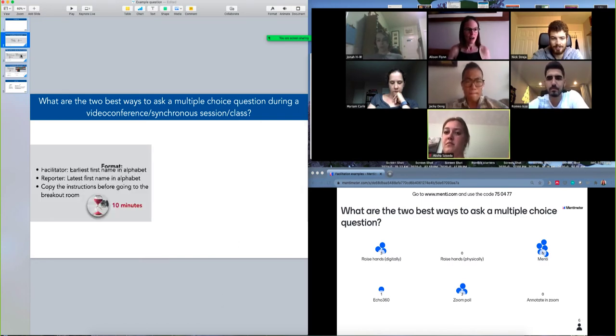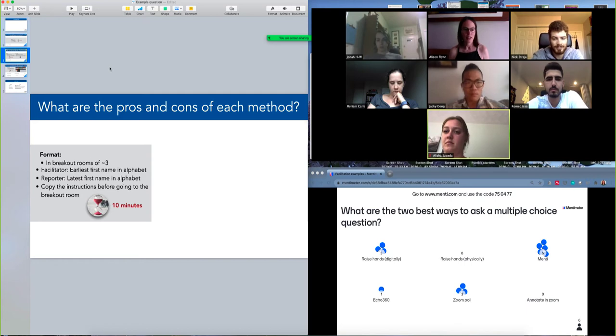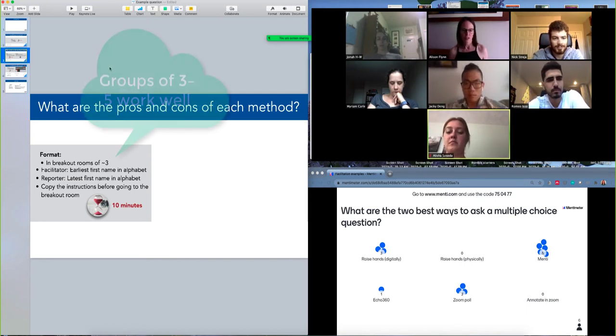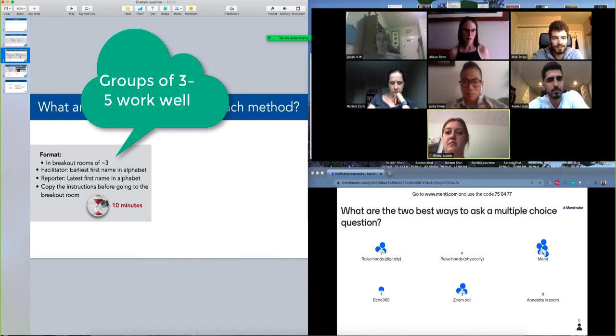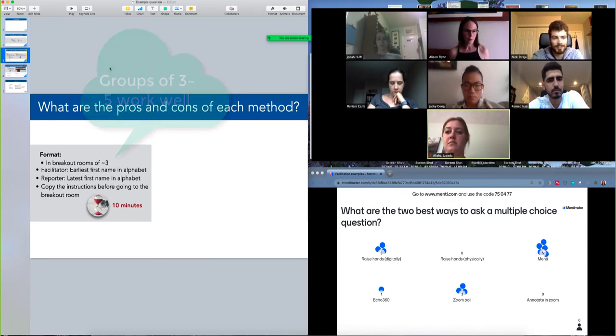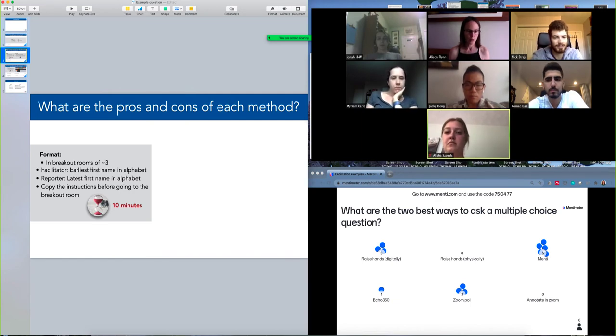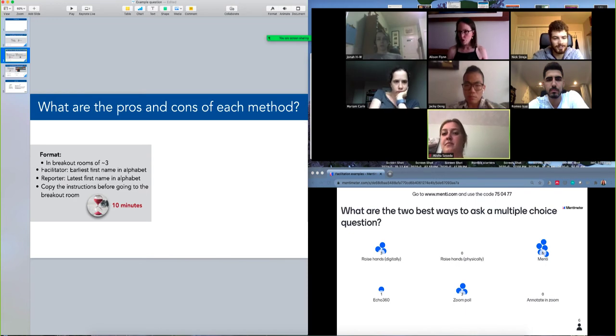And so now we're going to be looking at a discussion of what the pros and cons are of each of those methods. And so I'll ask you to do this time in a breakout room of about three people, and I'll ask you to assign a facilitator who has the earliest first name in the alphabet, just to make sure everybody has a chance to participate and welcome people into the conversation.